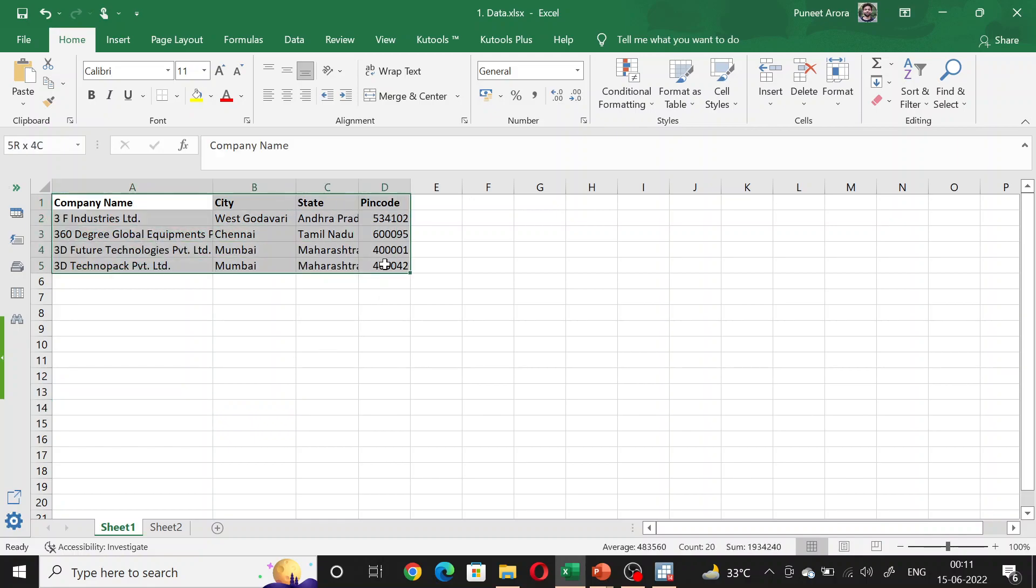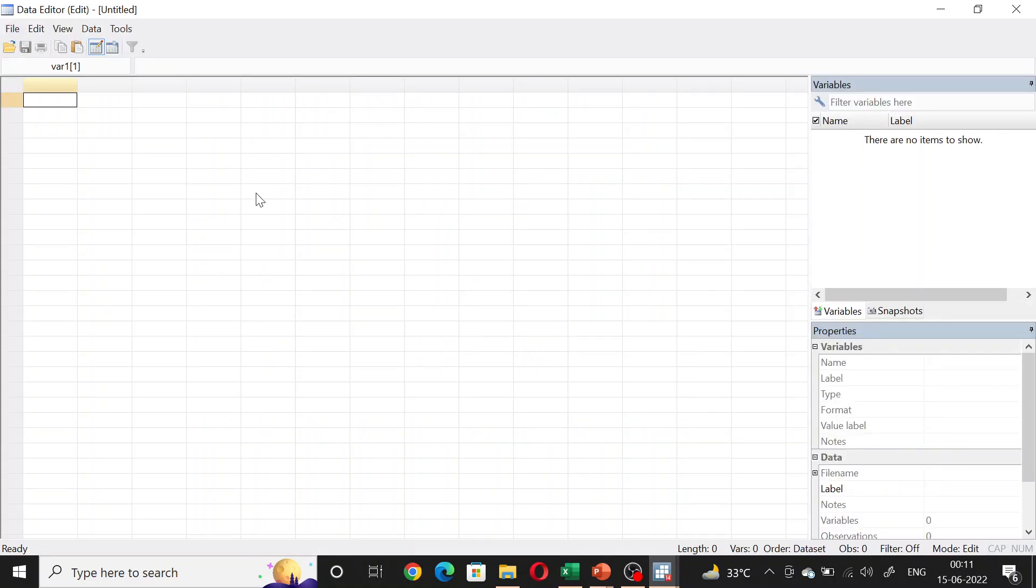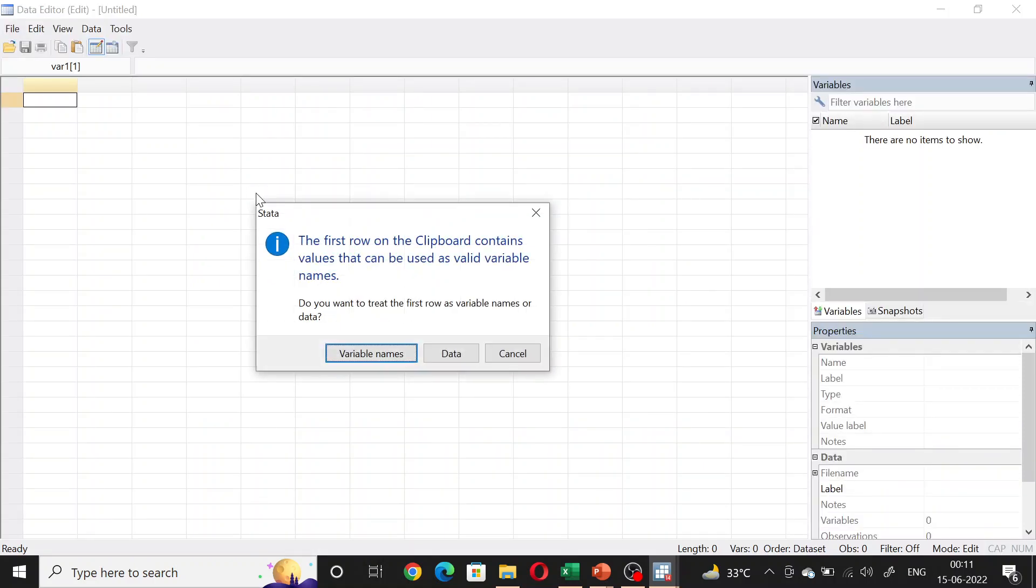Let us first copy this data into Stata. We will open the Stata data editor and do a simple copy paste. We do want the first row to be treated as variable names.